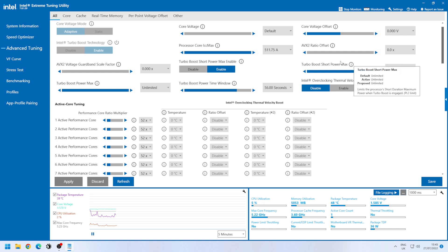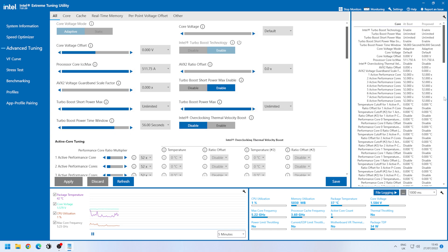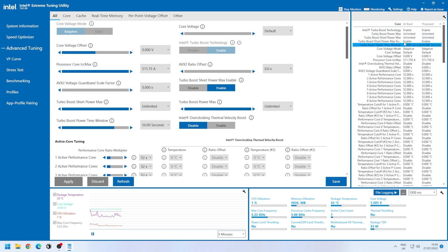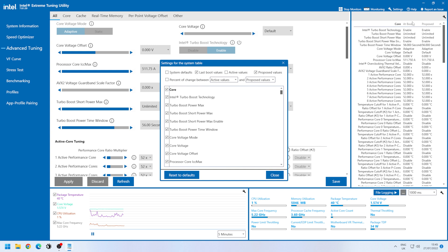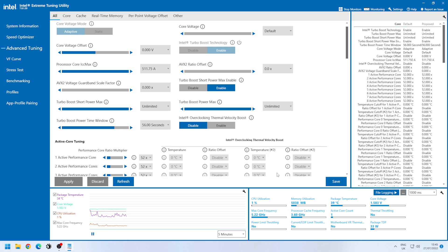With the setting listed Turbo Boost Short Power Max being your PL2 power limits and the Turbo Boost Power Max being your PL1 power limit. You can lower both of those, although the Long Boost, the lower figure of the two, is probably the one to keep an eye on, as that's the one that's going to consume the most power over the most amount of time.